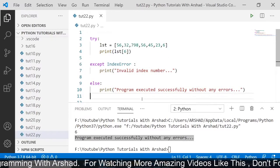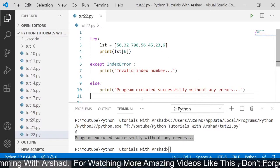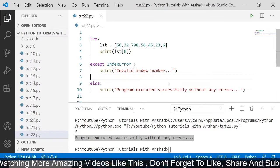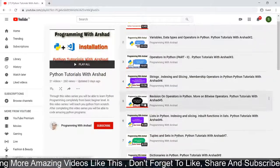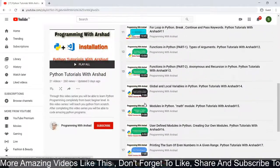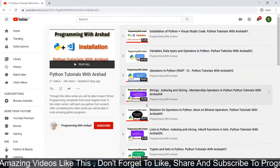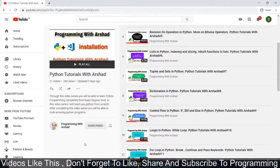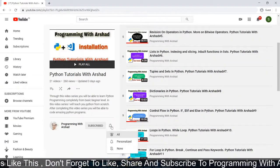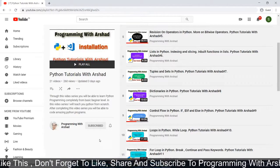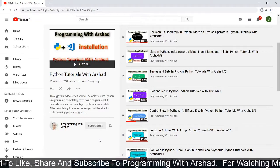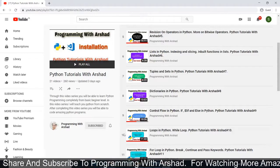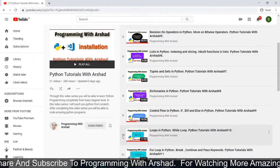That's all in this video about exception handling in Python. I hope you understood this video. If you like this Python tutorials video series, share it with your friends and don't forget to subscribe to my YouTube channel Programming with Arshad. Hit the bell icon to get the latest updates. Thank you for watching and I will see you next time in another amazing video. Take care, bye bye.